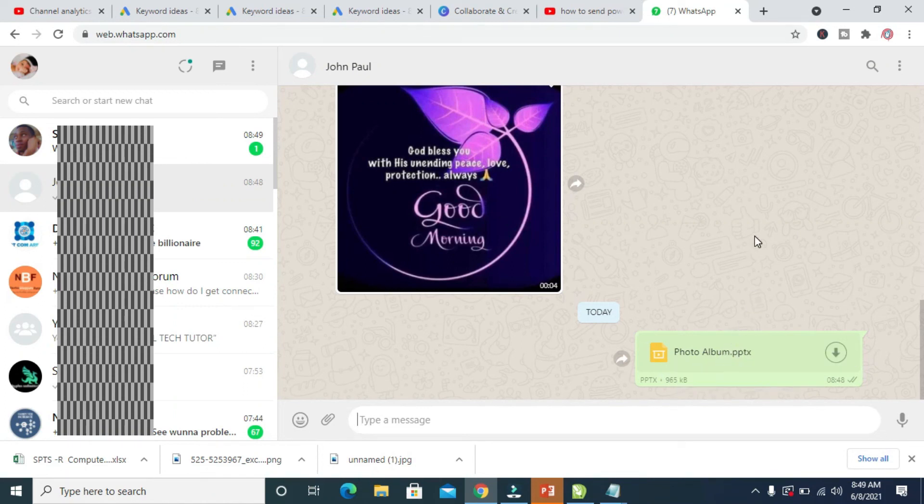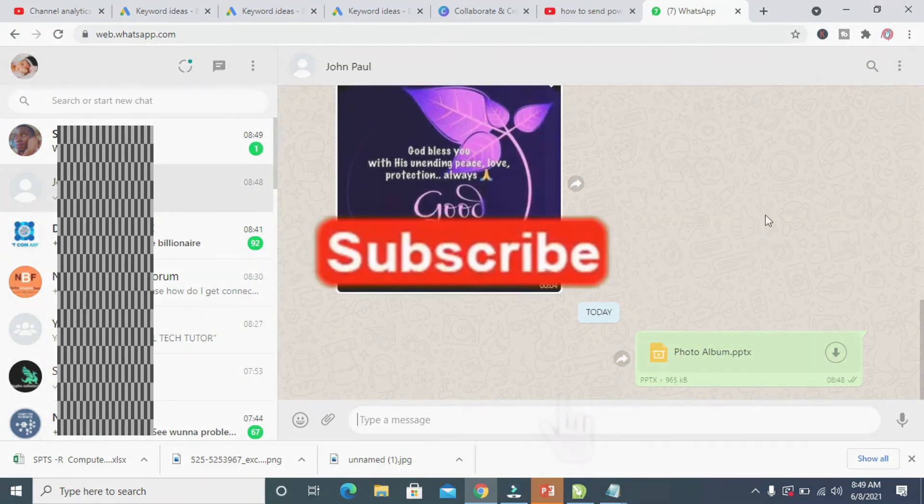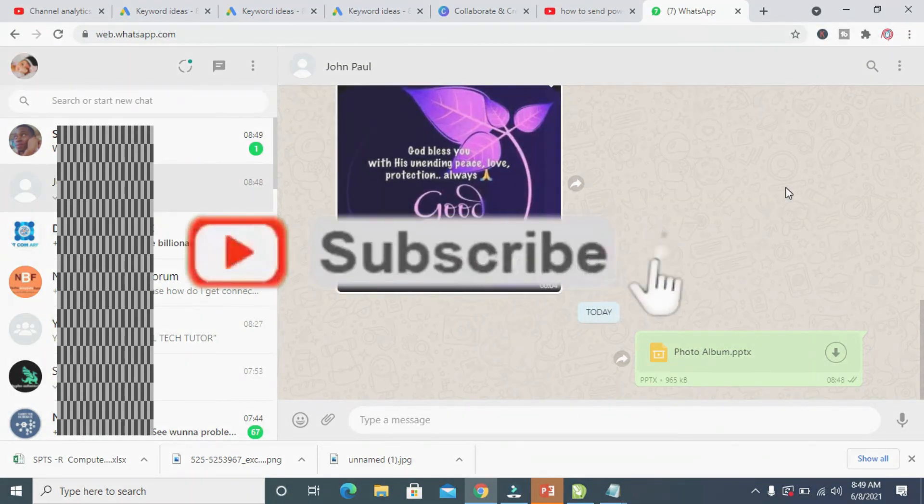Hope this video helped. Please give it a thumbs up and don't forget to subscribe to our YouTube channel. See you in the next video.